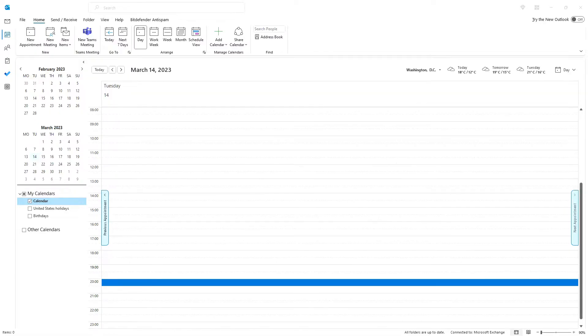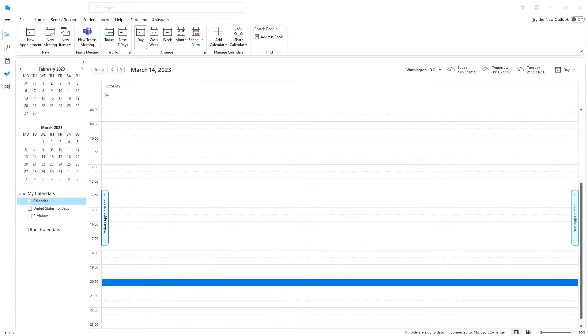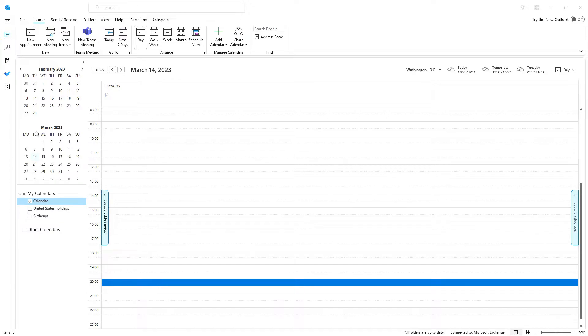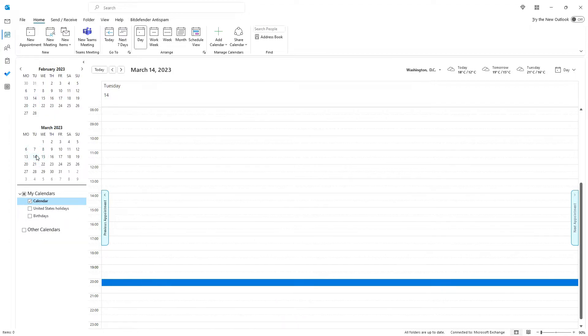Microsoft Outlook offers many functionalities to simplify your everyday planning with the help of the calendar functionality. For most purposes the built-in calendar is more than enough.